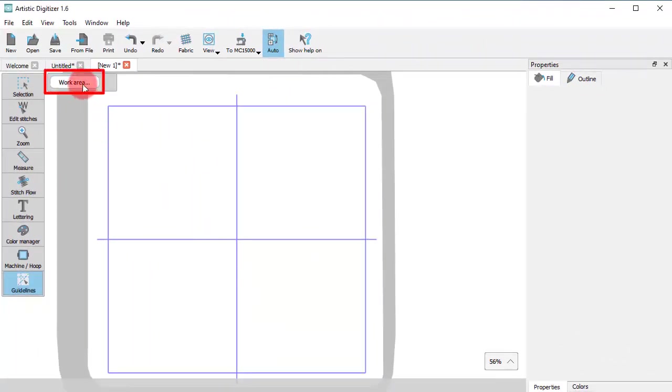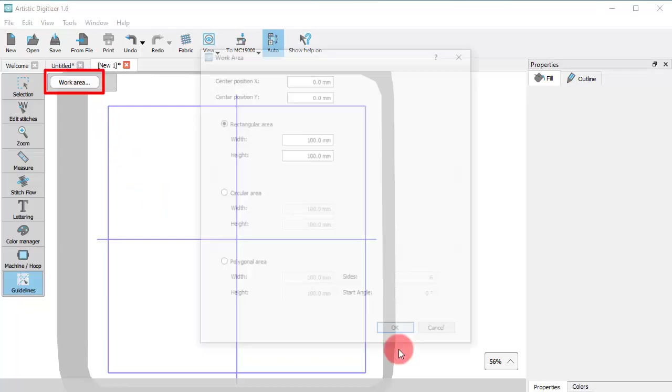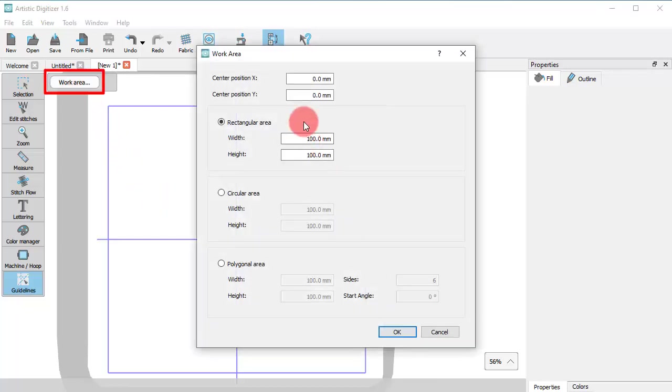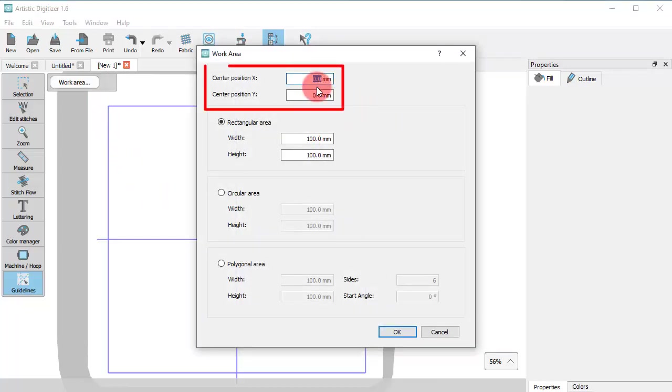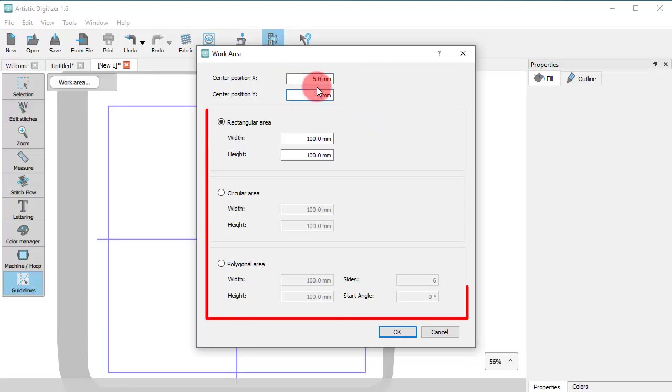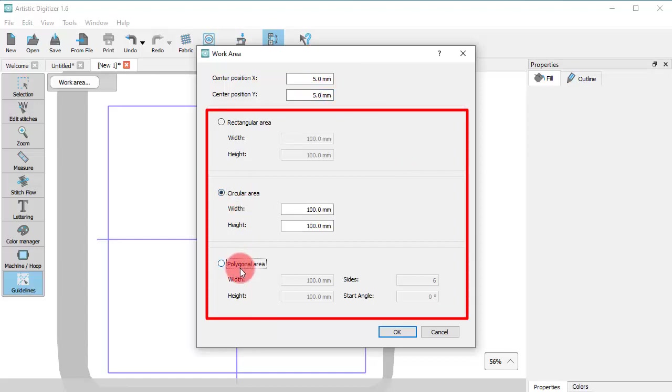Using the Work Area option, you can insert a shape, which may then be used as a guide. From the appearing dialog, you may define the center of the inserted work area shape and select any of the available work area shapes.